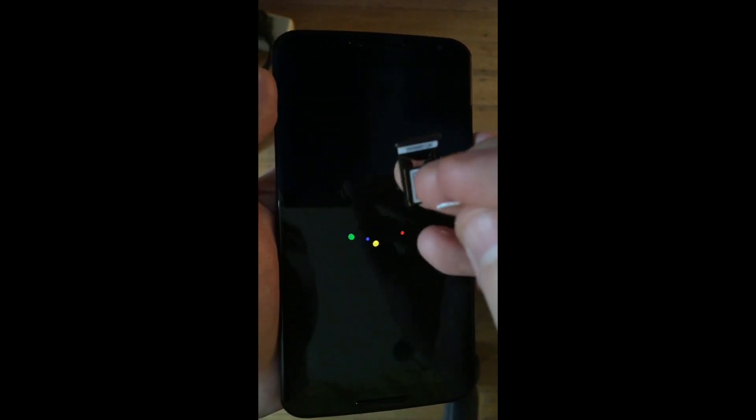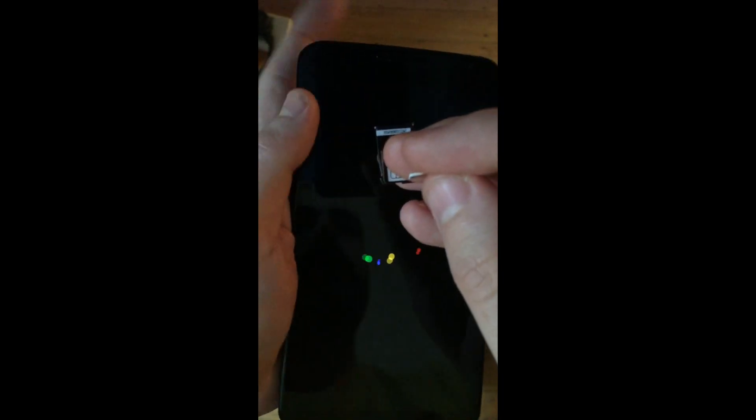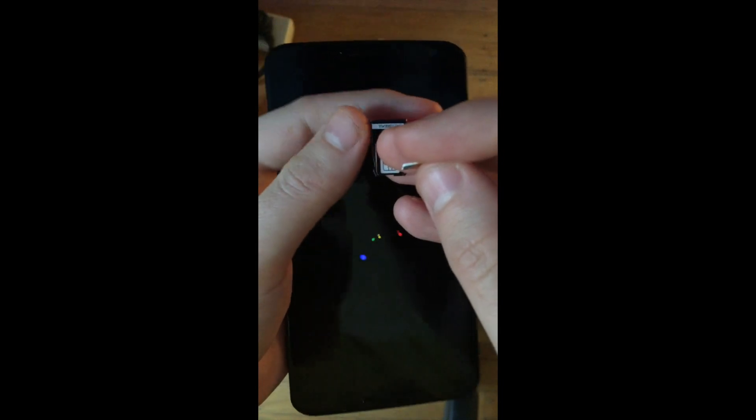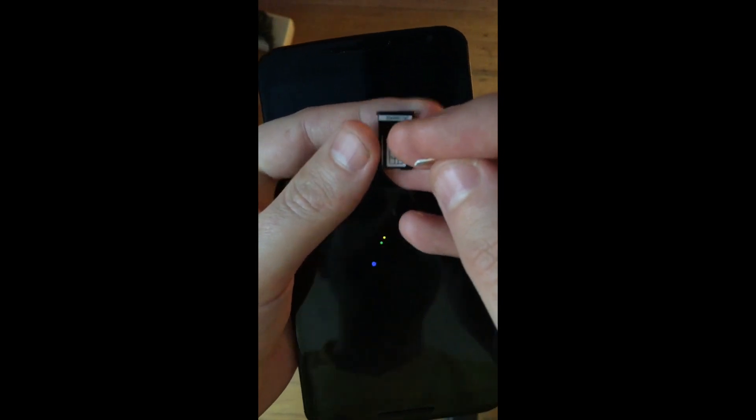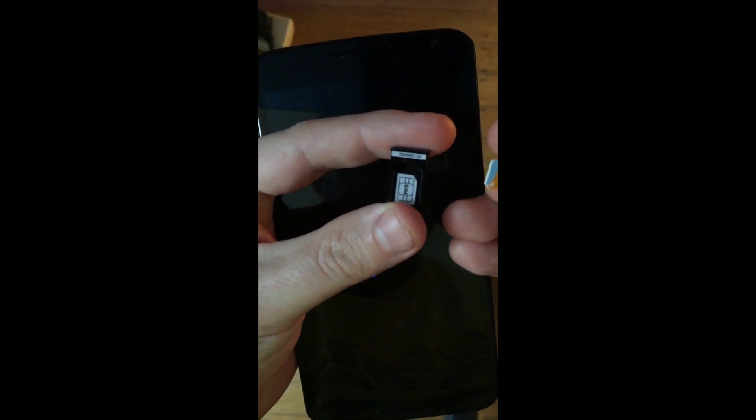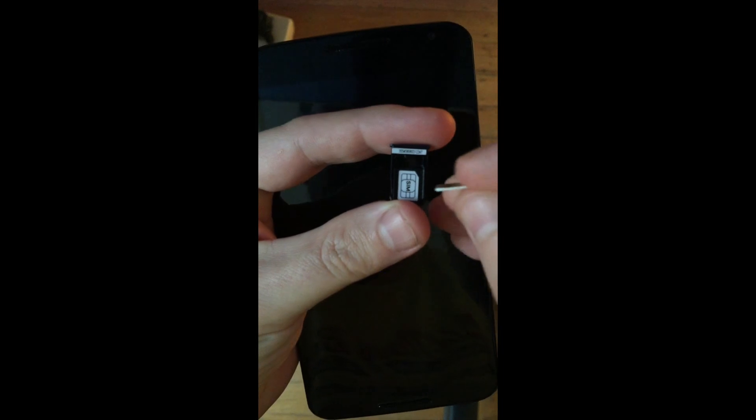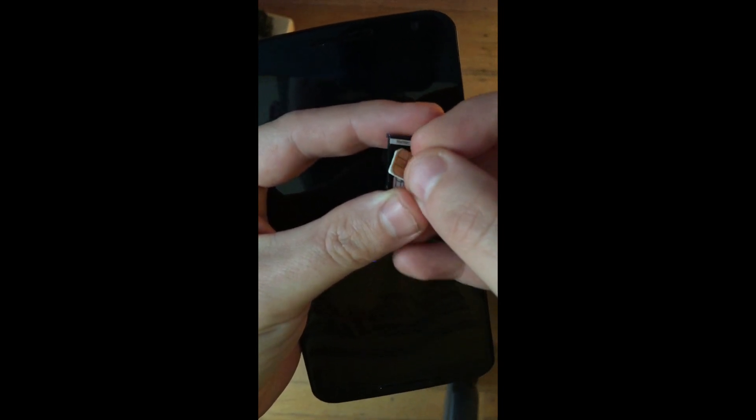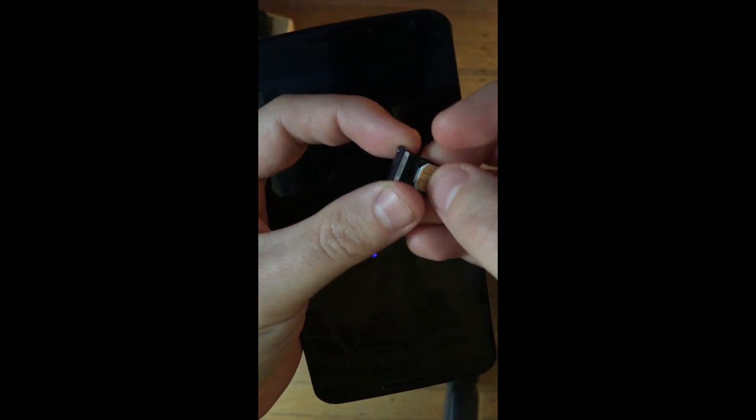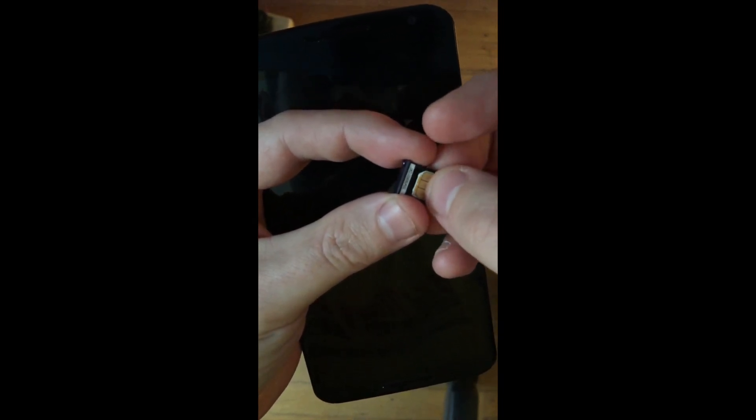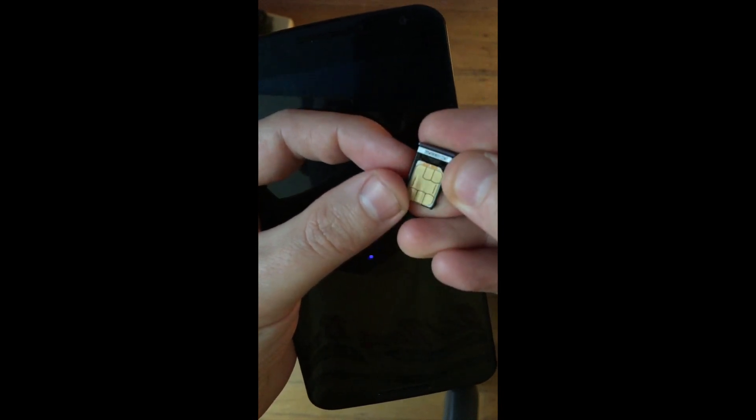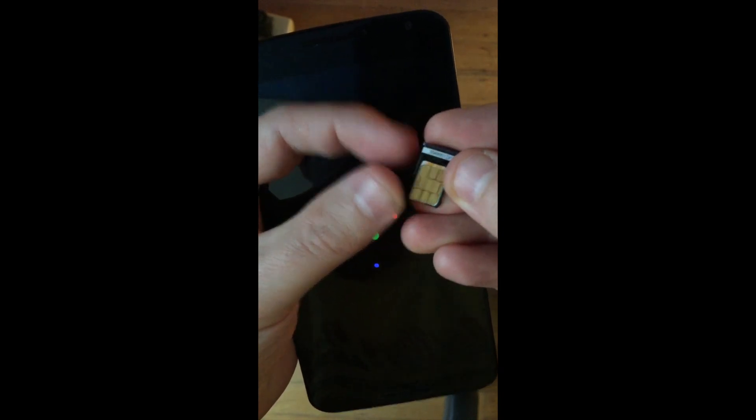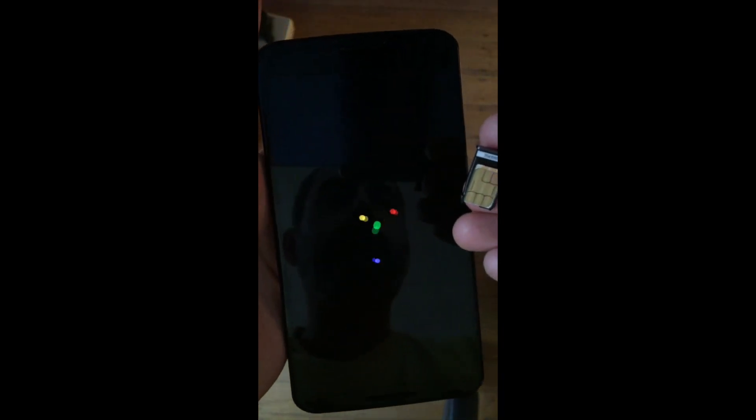It's probably the fanciest SIM card tray I've ever seen because it has a nice spring to keep the SIM card in place. Let's wait to see if this thing finishes booting up and then we'll go ahead with the setup.